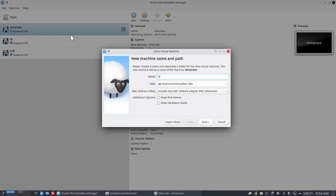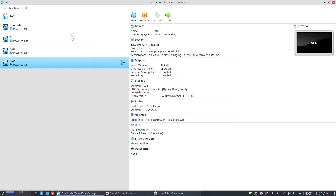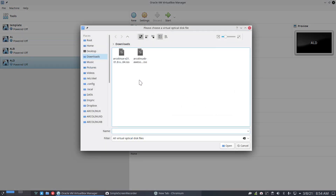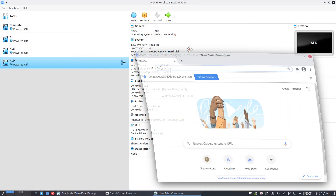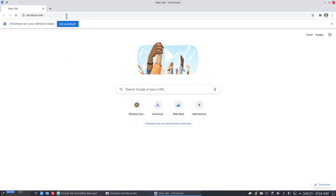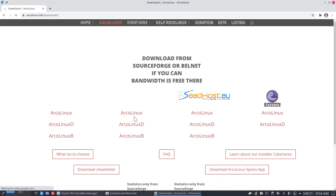We now have 40 possibilities and I'll explain later why we have 40 of them. Choose a disk file — ArcoLinuxD is here, the b variant is here, don't have anything yet. One thing that has changed is ArcoLinuxD info: we have in the downloads a second option.